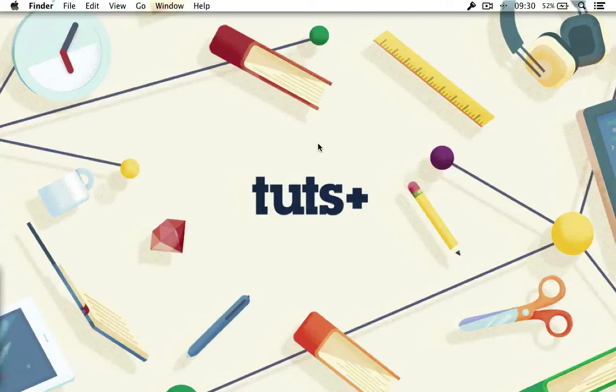But Redis doesn't really have any big structure type like that. Instead, everything in Redis is just keys and values.